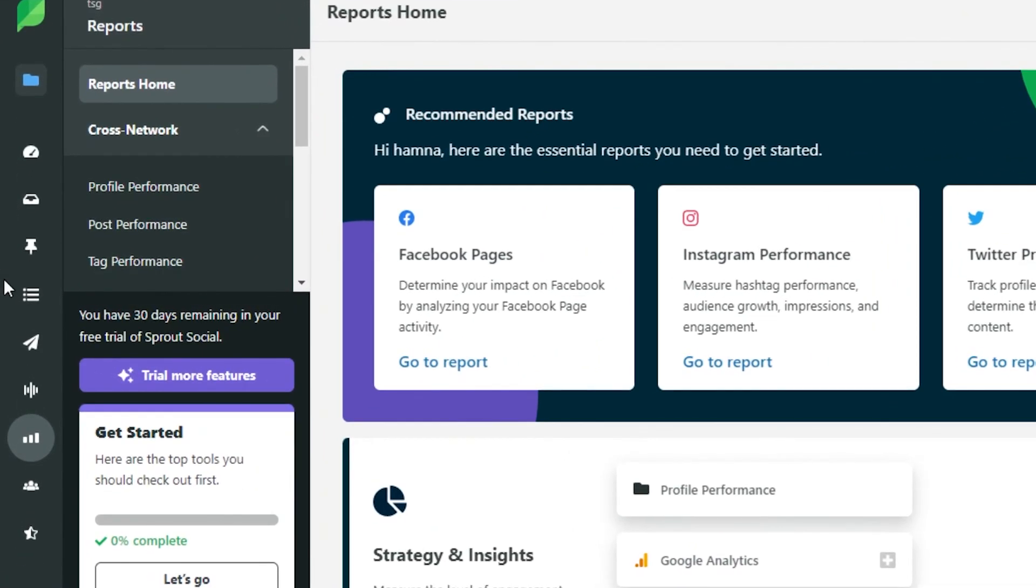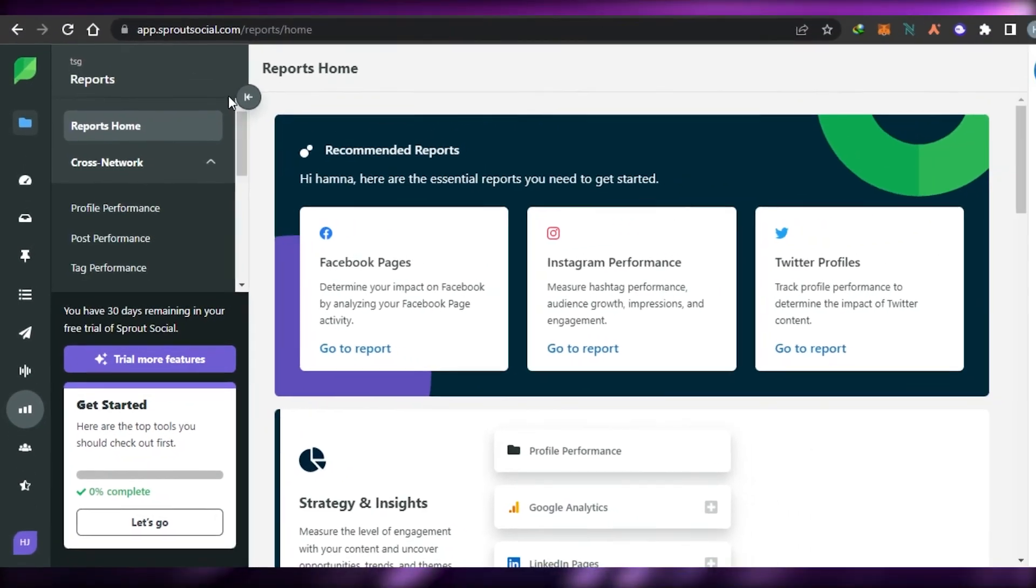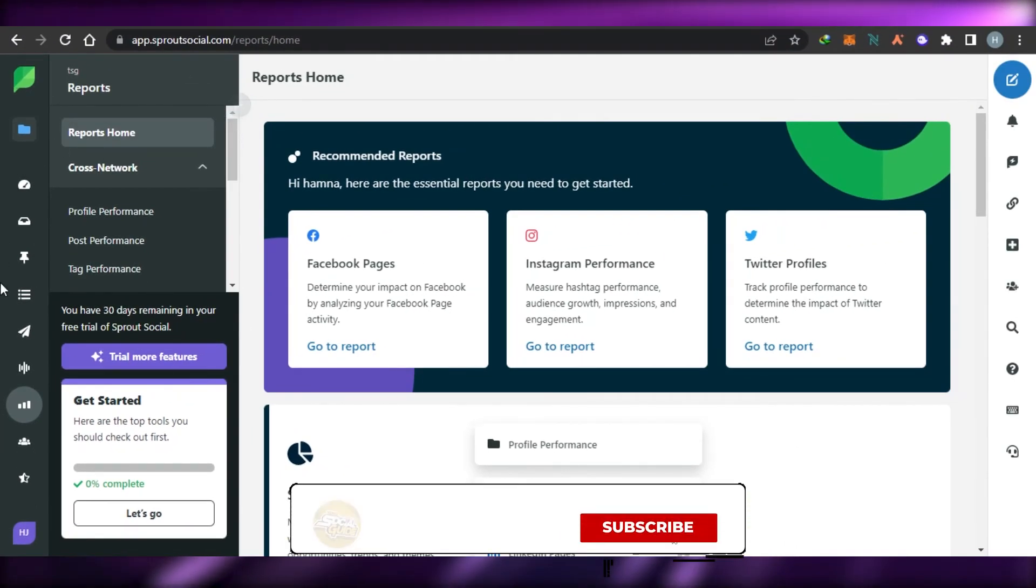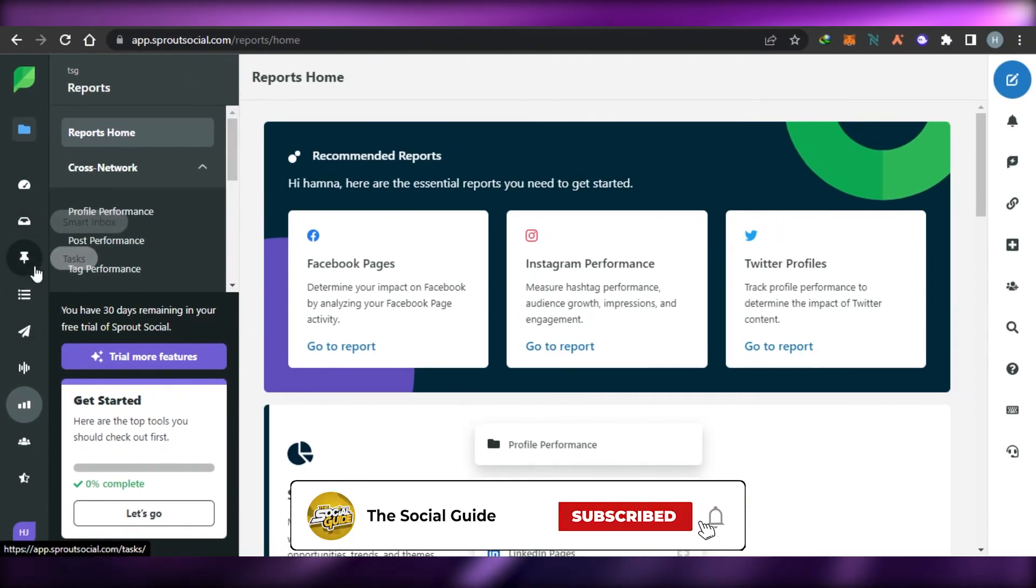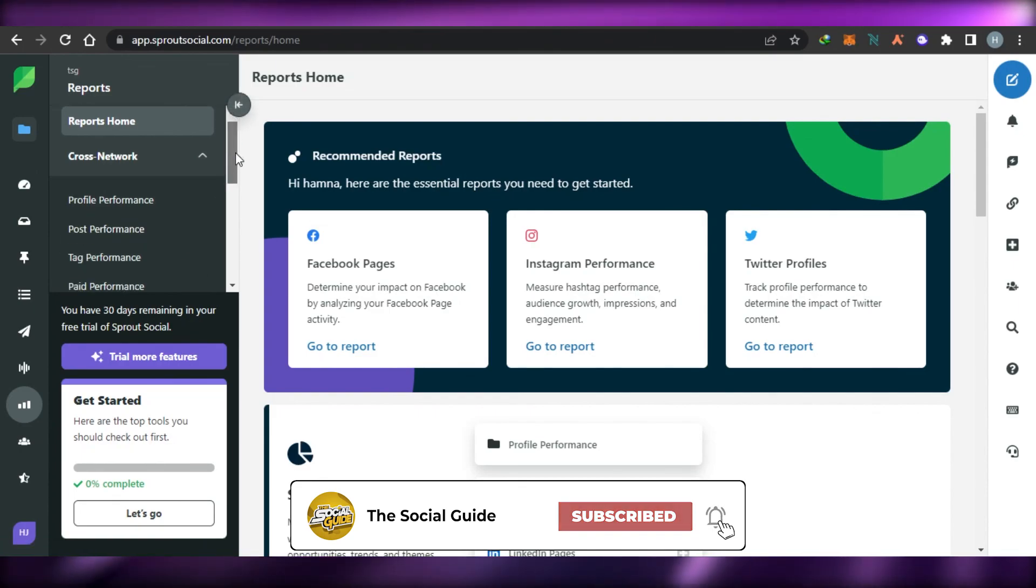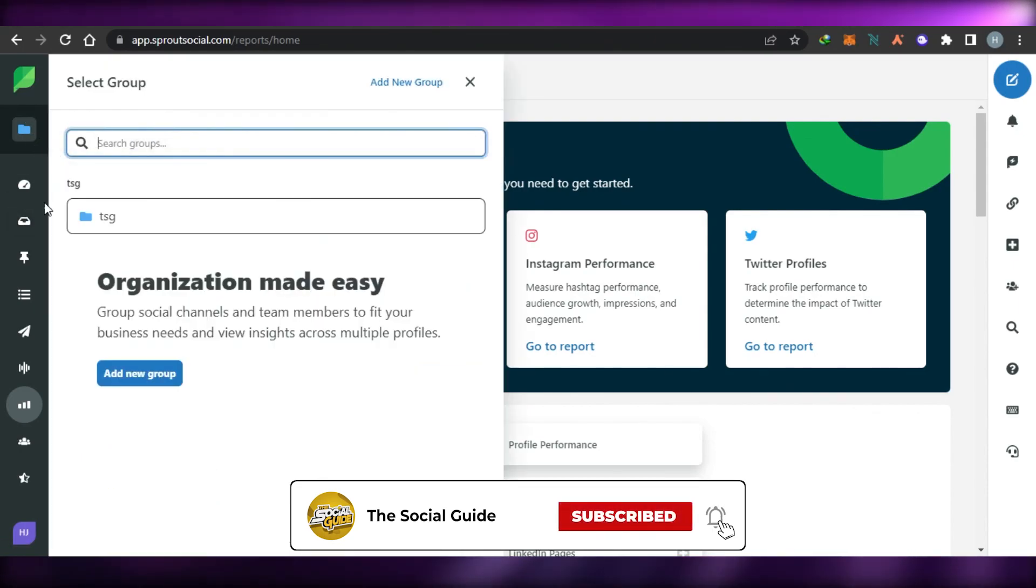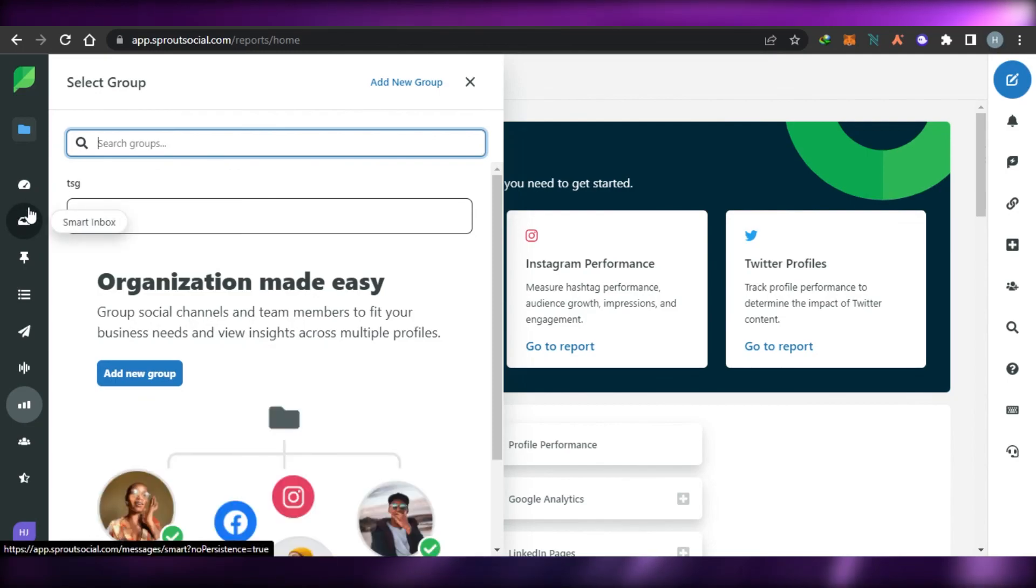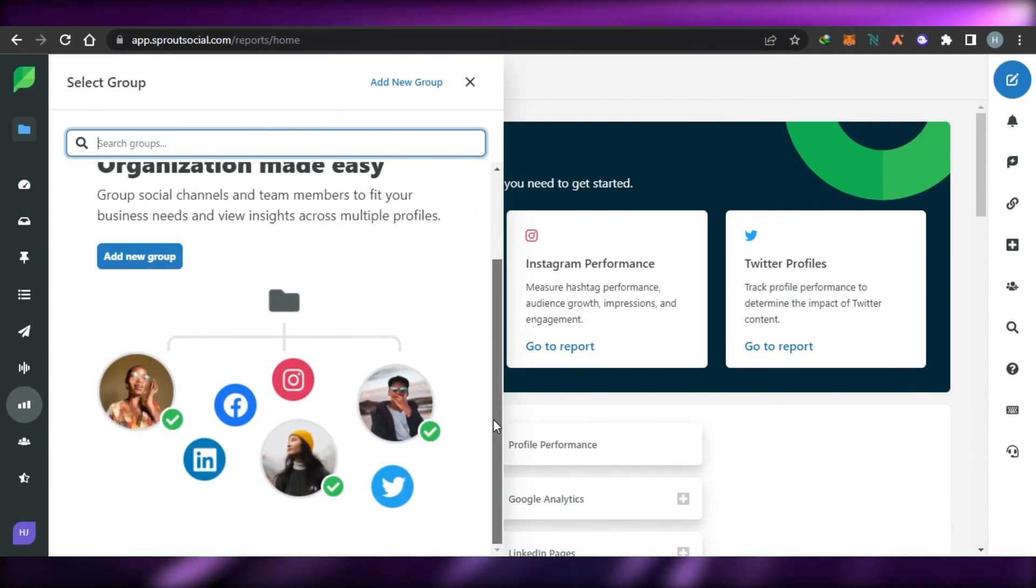So this is how you simply use Sprout Social for your social media. It's an amazing professional tool to help you build your social media accounts and run a successful business. Don't forget to give this video a big thumbs up and subscribe to the YouTube channel.